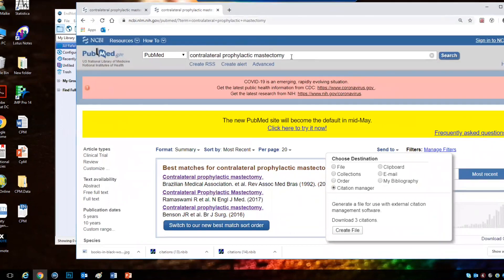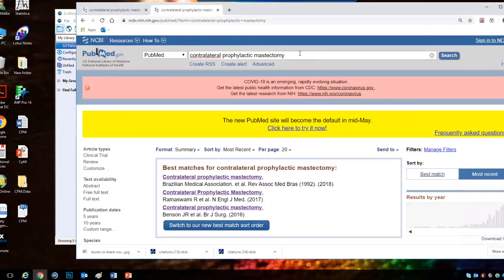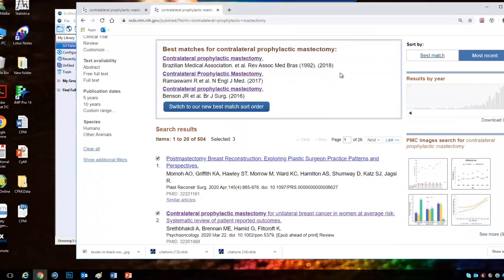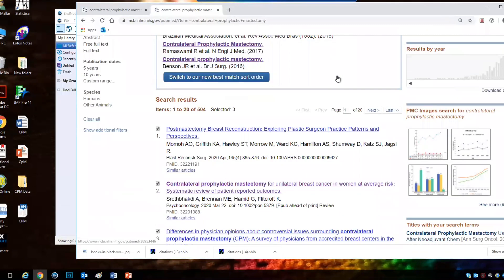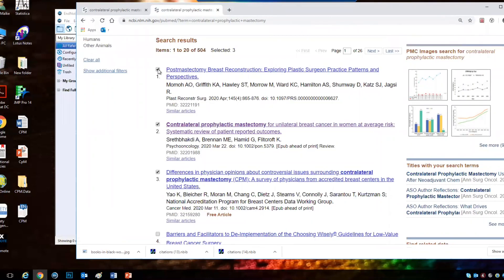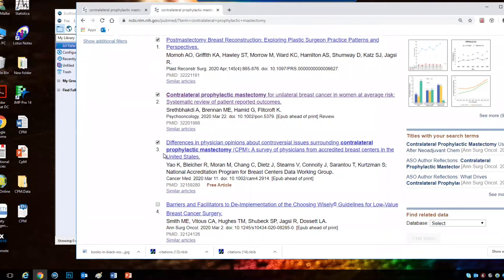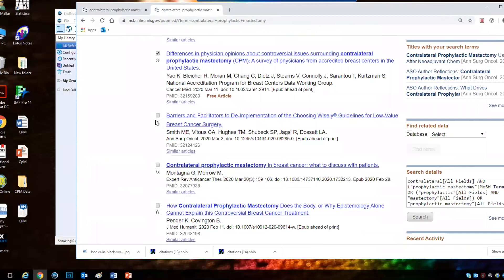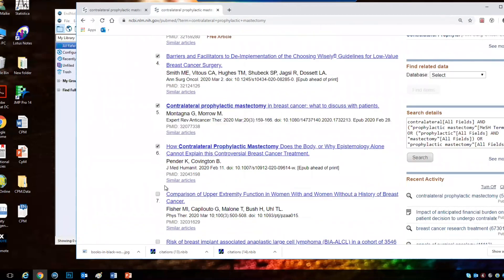So you choose any term you want to search in PubMed. I chose contralateral prophylactic mastectomy, and then you go and choose the references you want to add to your library. So I chose one, two, three. You can choose one or more than one. Let's choose this, seven.